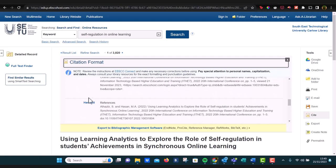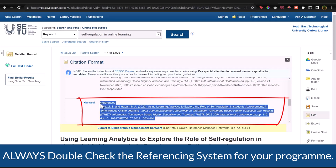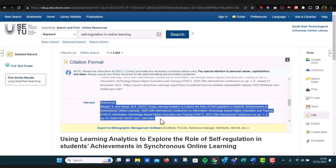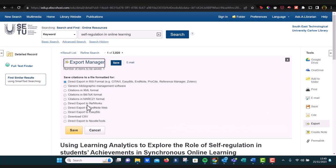So generally, for most courses in SETU, it will be Harvard, and if you copy, you can paste it from there into a Word document, for example, or you can select to export it directly to a referencing managing software like EndNote or Zotero.